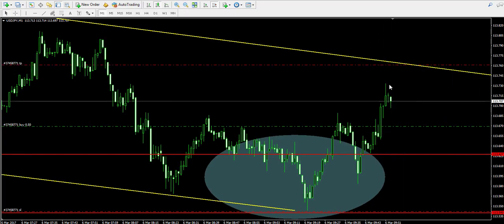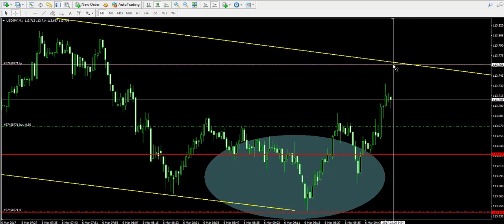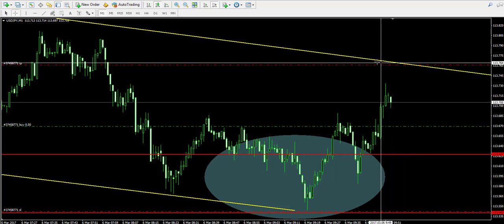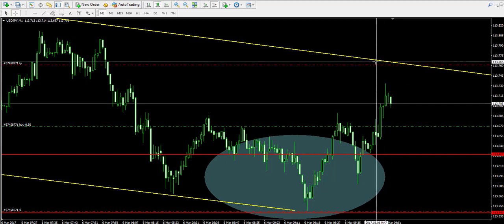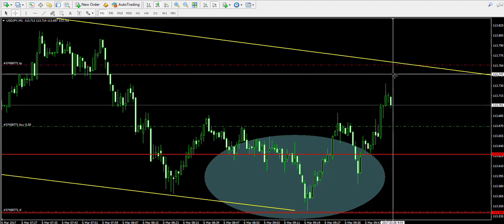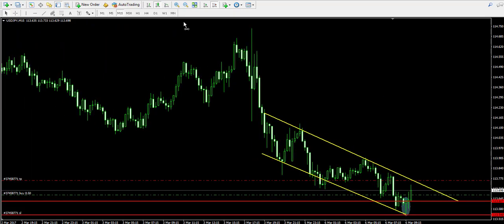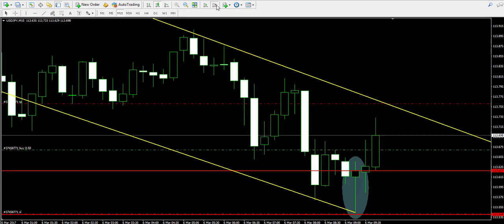As you see, the take profit order is below the yellow bearish trend in the current moment. Now switching back to the 15-minute chart.